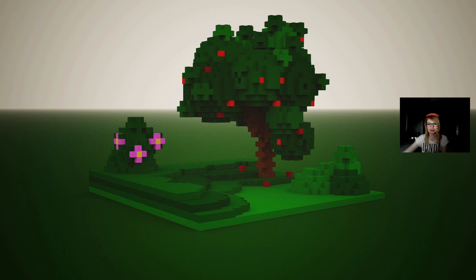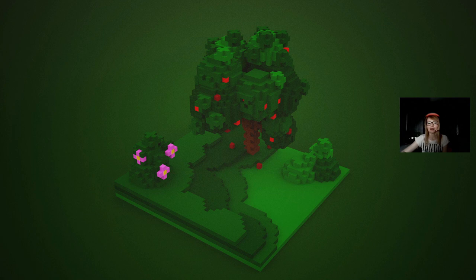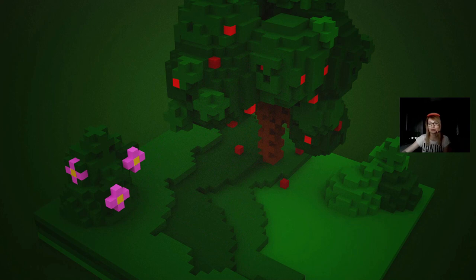After going through this class you will learn how to move around the scene, how to use basic tools, how to create voxels, how to attach, erase, paint, and how to quickly remove something or add back, and how to swap colors.